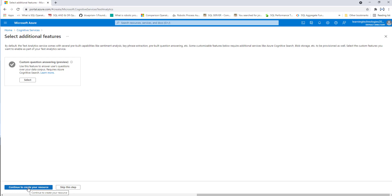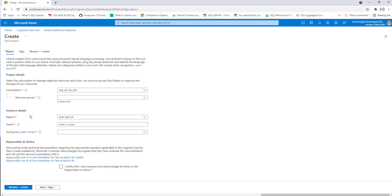In our previous sessions we have already created our resource group, so I'm going to skip that step. You can see the text analytics basic details, where you can unlock insights from unstructured text using advanced natural language processing — using sentiment analysis to find out what customers think about your brand, key phrase extraction, and language detection.